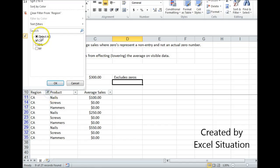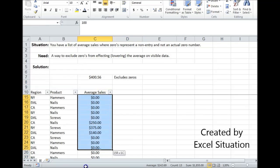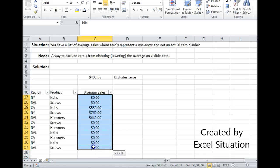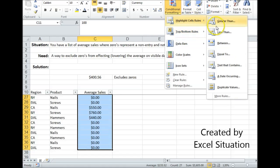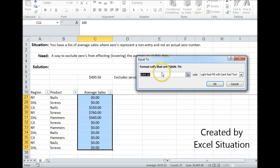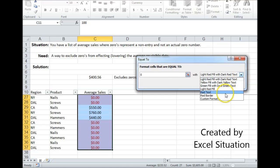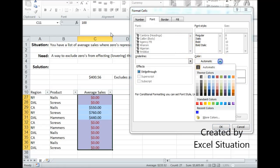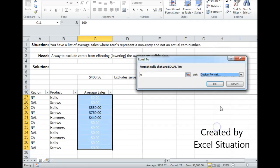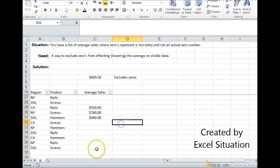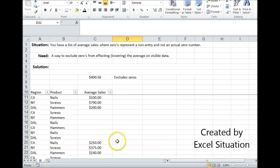Now another thing I could do is I could use conditional formatting to hide these zeros. I can come over here, come up to my conditional formatting, equal to, choose zero, come over to custom format, get on the font tab, choose color white, click OK, click OK. Get off this range and now the zeros are not showing.